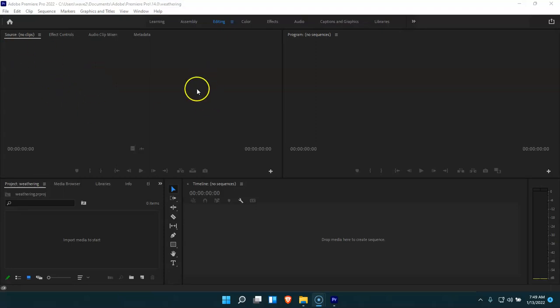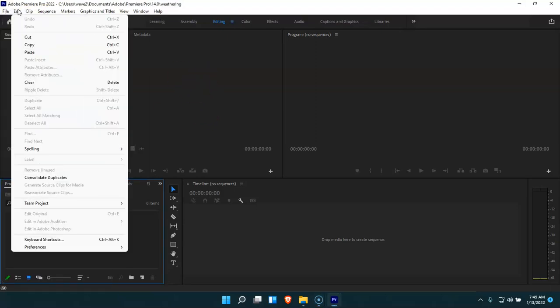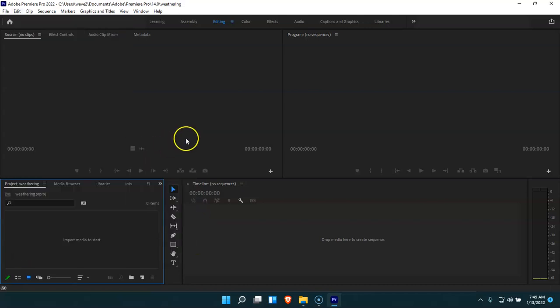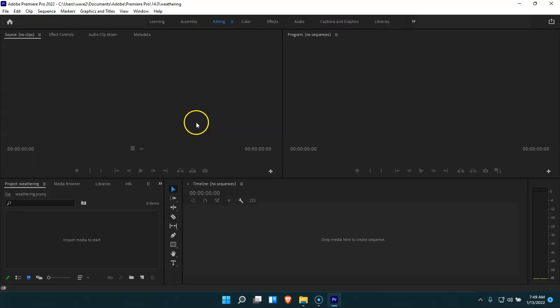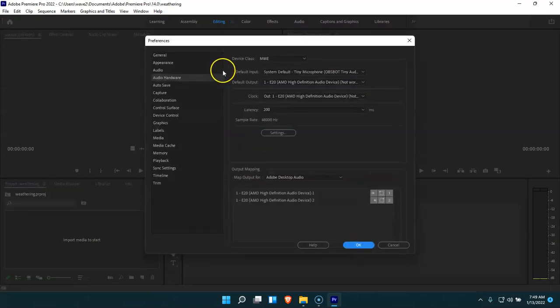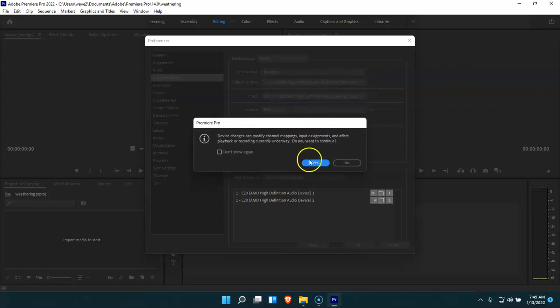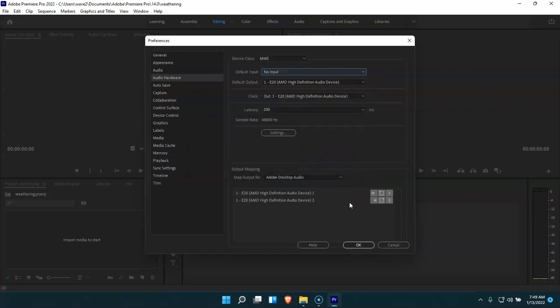So very simply to do that, just click edit, preferences, then go over to audio hardware. And once the box here pulls up, you would change your default input to no input. And that usually takes care of the problem for you.